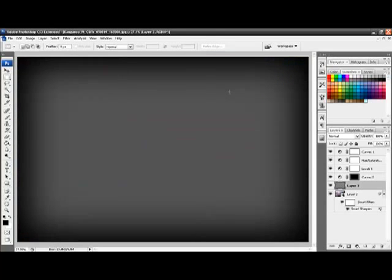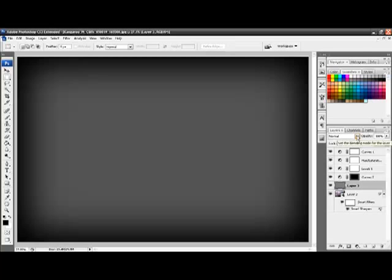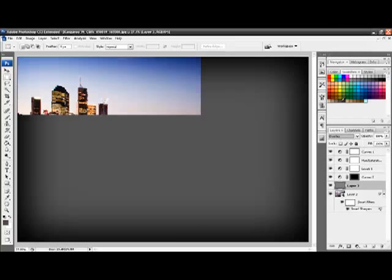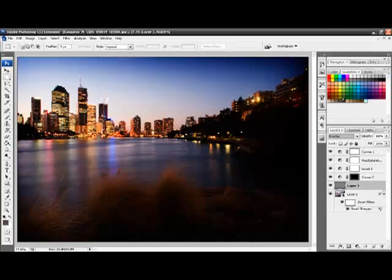Now the image is still there, we just have a completely grey layer above it. The next step is to choose our Blend option which is over here on top of the Layers palette. And we choose an Overlay option. And our picture comes back.